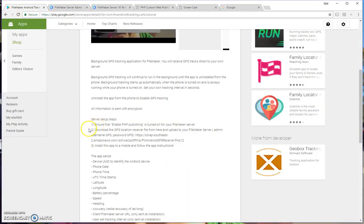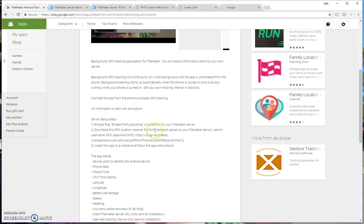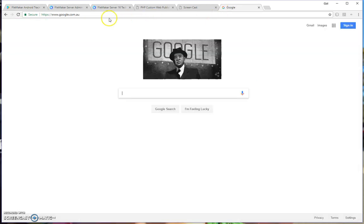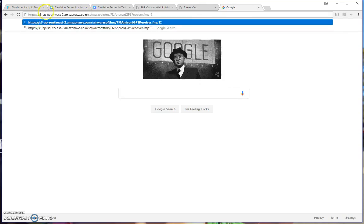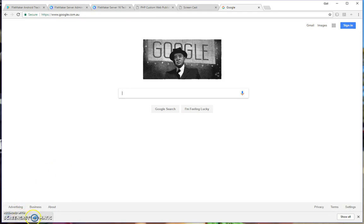The second step is to download the GPS location receiver file, because this is the file that the application will post the GPS points into. So you copy this URL, paste this URL up into your bar, and once you go to that URL, then you will download the GPS receiver file.